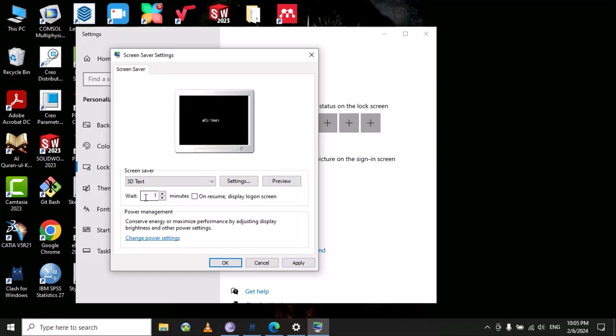Here you can select the time after which your screen saver will be active. Here it's set to one minute. Let me show you how this will look. Here you can see this is the 3D text screen saver.